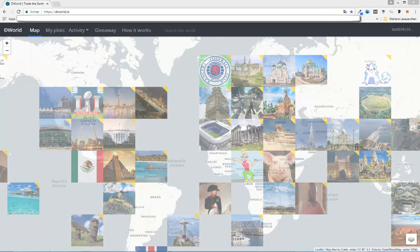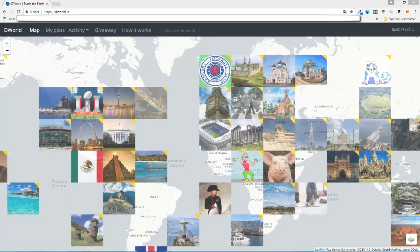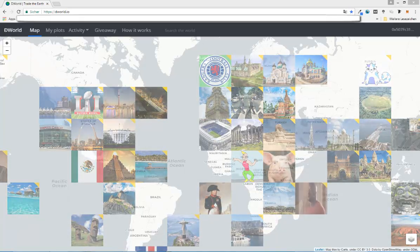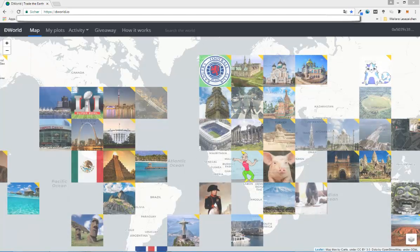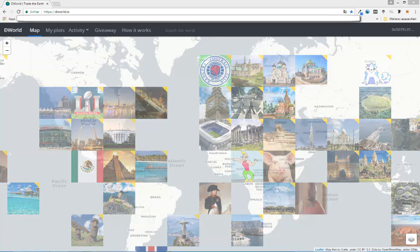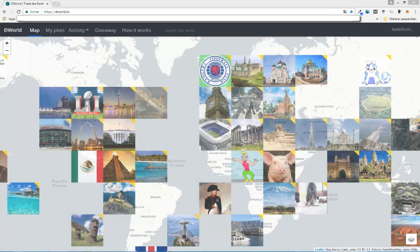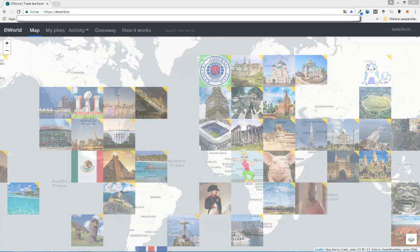Hello and welcome to my newest video. Today I'm going to take a first look at DWORD, which stands for Decentralized World.